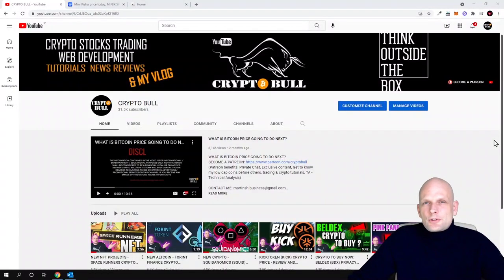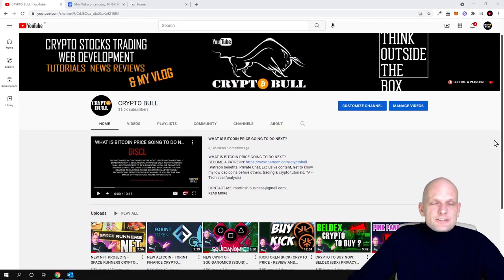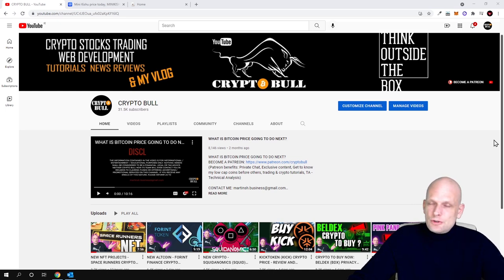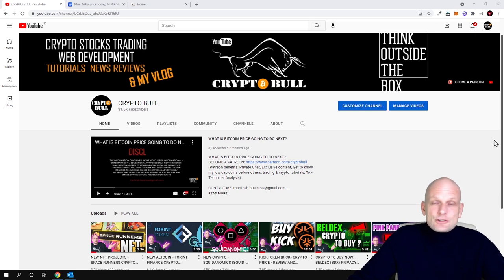Hello guys and welcome to CryptoBull. Today I found another cryptocurrency project which matches all criteria for being a good meme coin project with huge supply. But guys, this project is not really a meme coin.